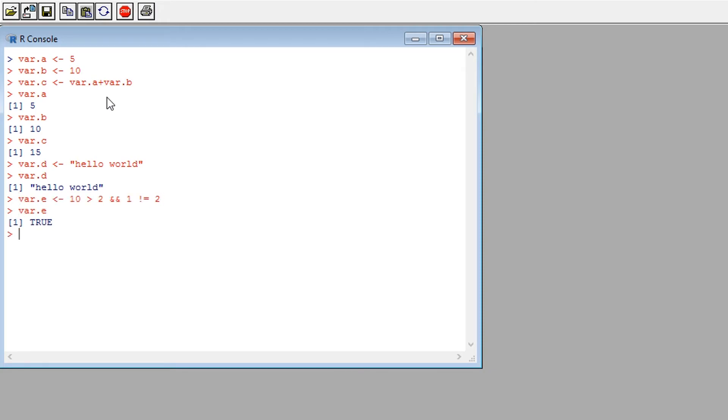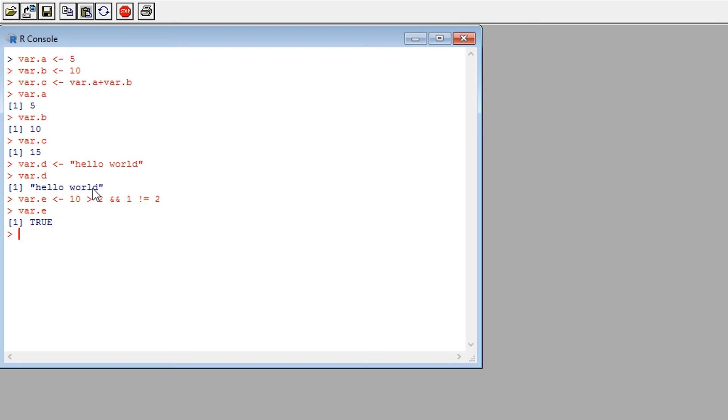So that's the very crux of R: getting used to assigning and interacting with variables. Experiment with variables using functions and see what you can achieve.